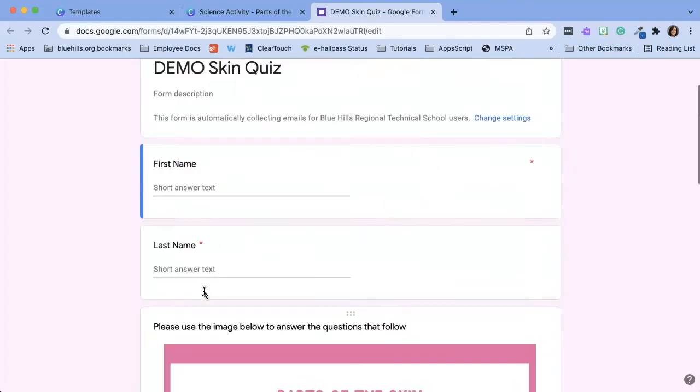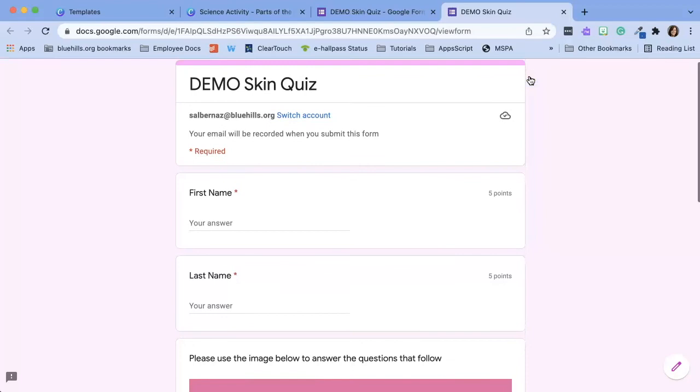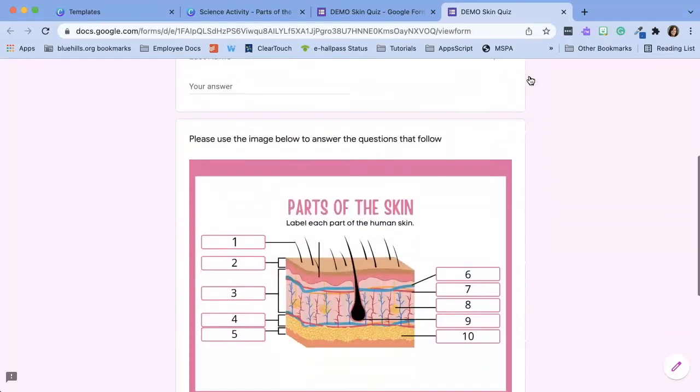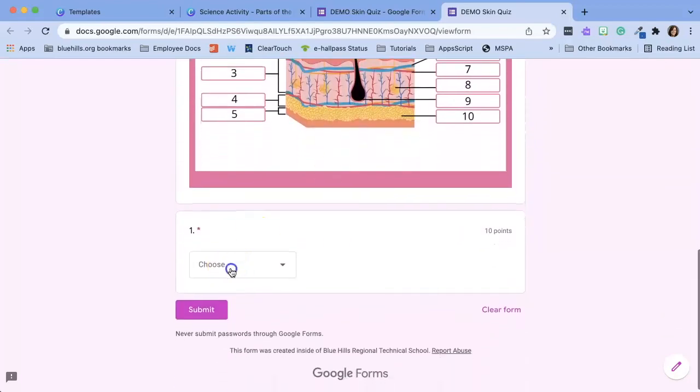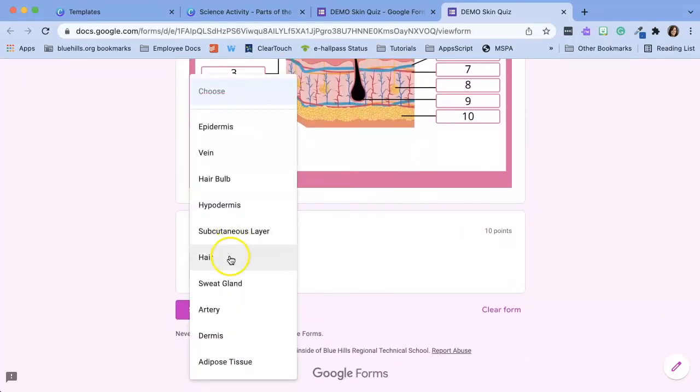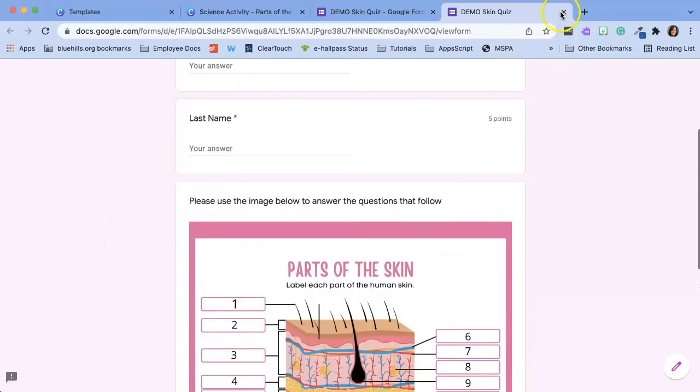Let's take a look at what this would look like so far. So students would scroll to the image and from here they would select what the correct answer is.